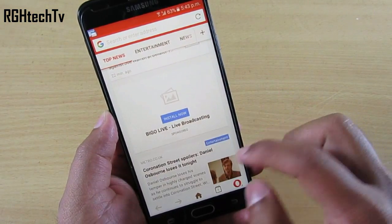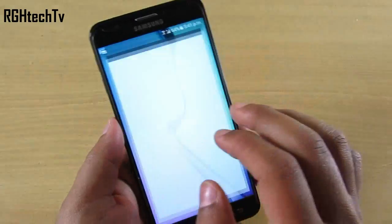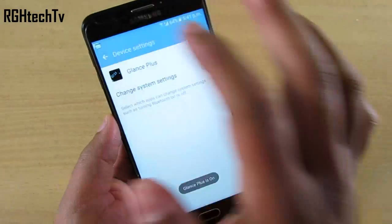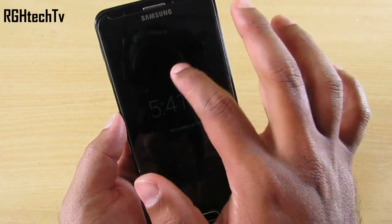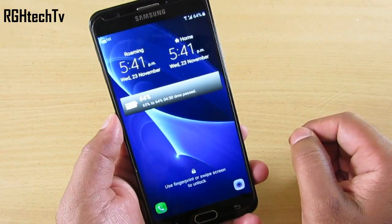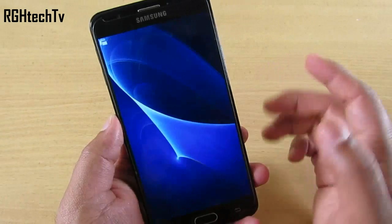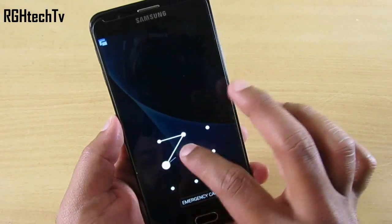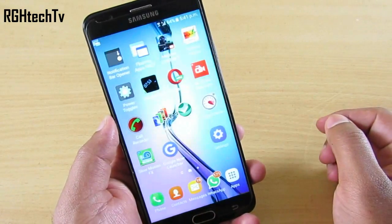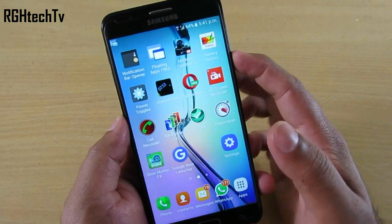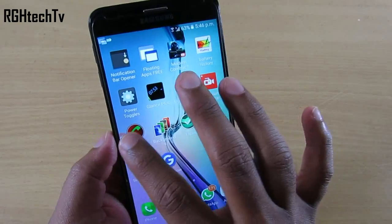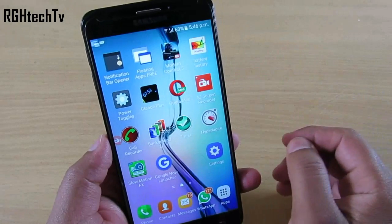Glance Plus is an application which mimics the always-on display feature present on high-end Samsung devices, and the good thing is it also adds a double tap to wake feature.